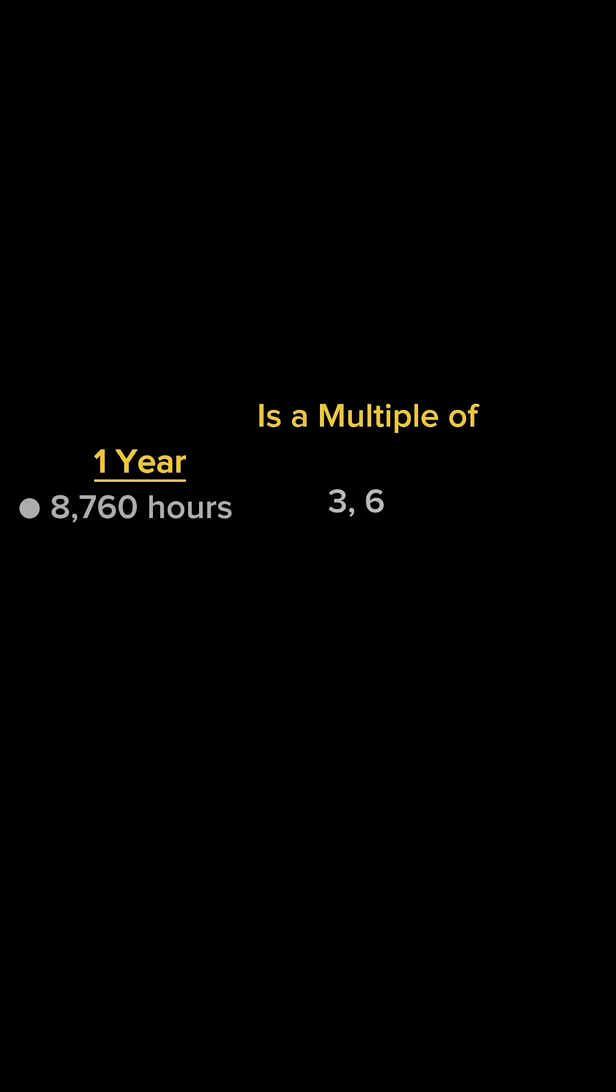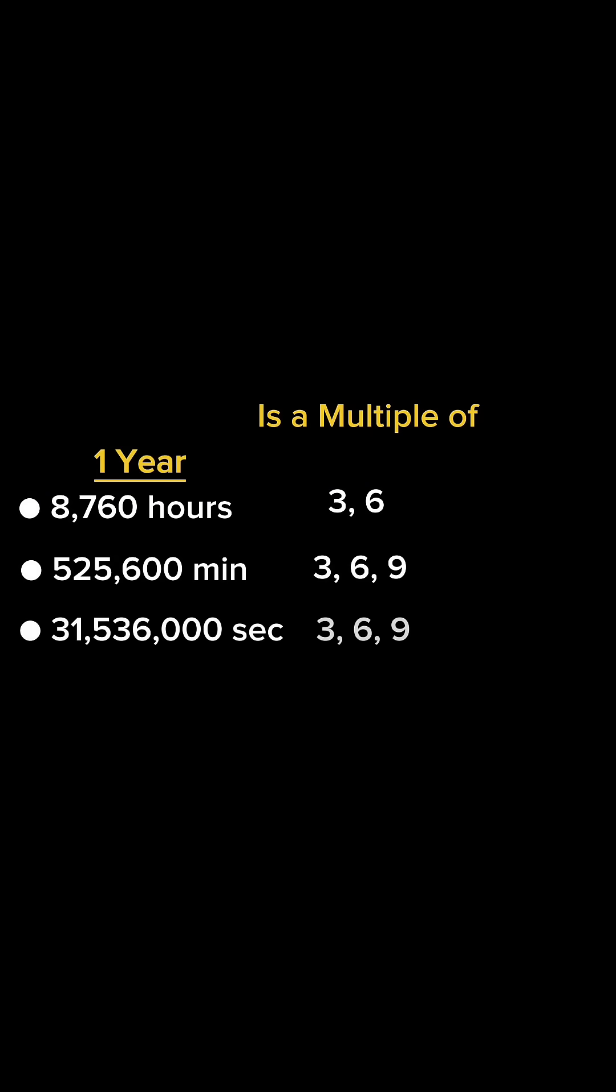In one year, there are 8,760 hours, 525,600 minutes, 31,536,000 seconds, and 12 months. Again, we see similar patterns within these numbers of being multiples of 3, 6, or 9.